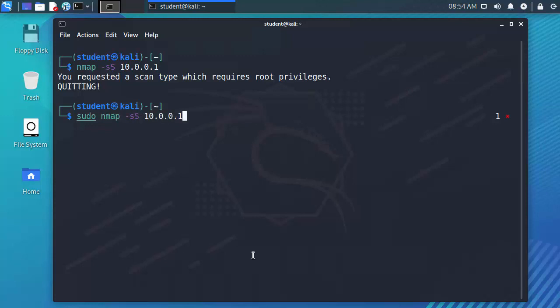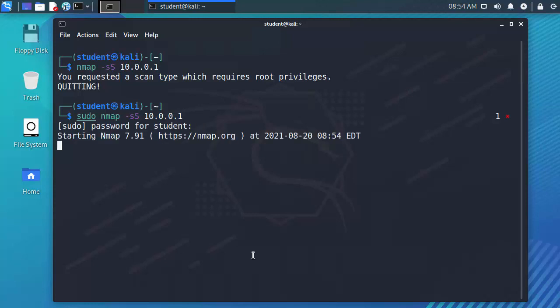So I'm going to do a sudo space Nmap dash lowercase s for scan capital S for the type of scan in this case it's a SYN scan and then the IP address of the system that I want to perform the scan on. It asks me for my password and then I hit enter.